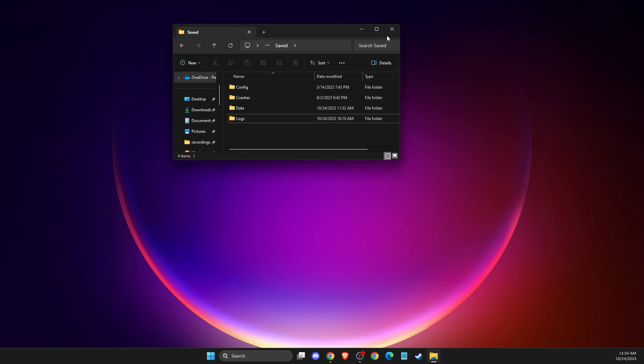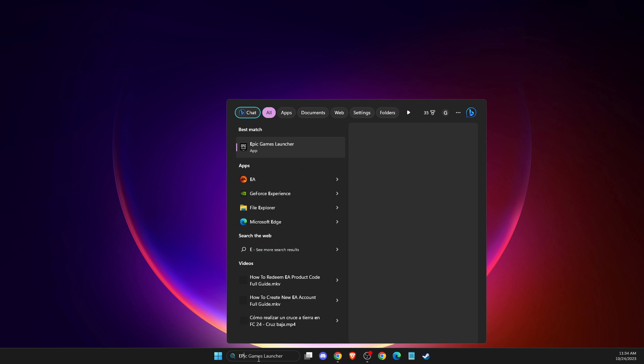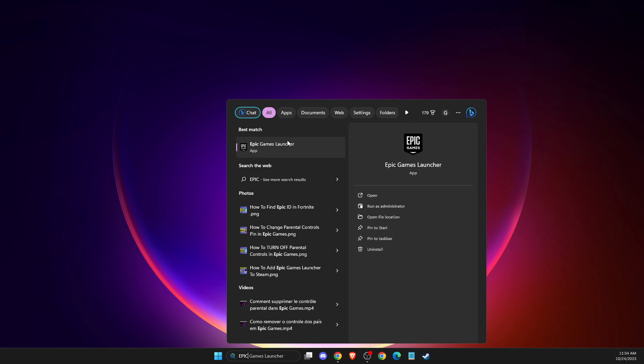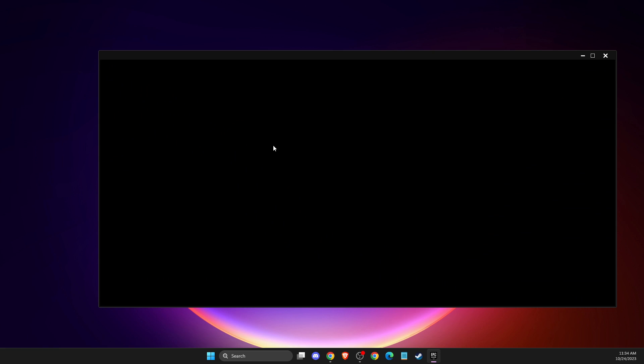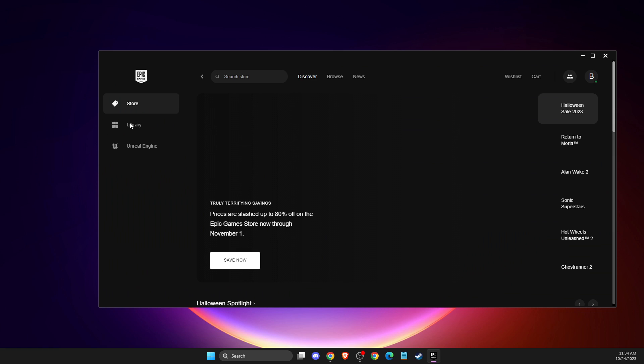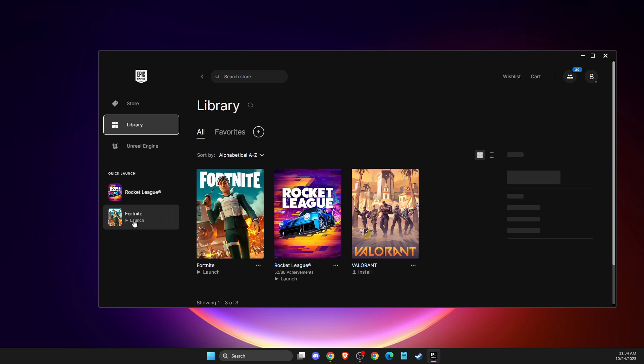Once you delete the folder here, then you can go to Epic Games Launcher, right click on it, and then run as administrator. Then you just need to launch the game. For example, let's go to Library and launch Fortnite.